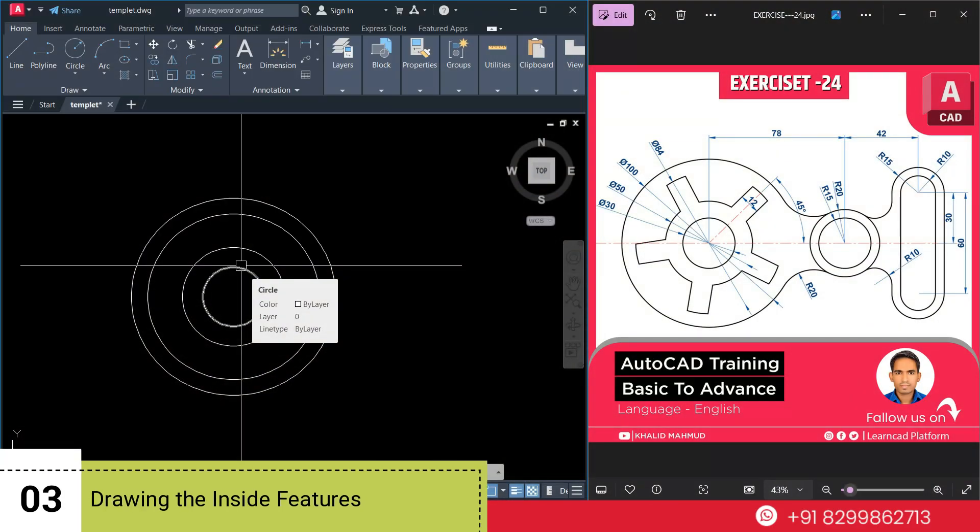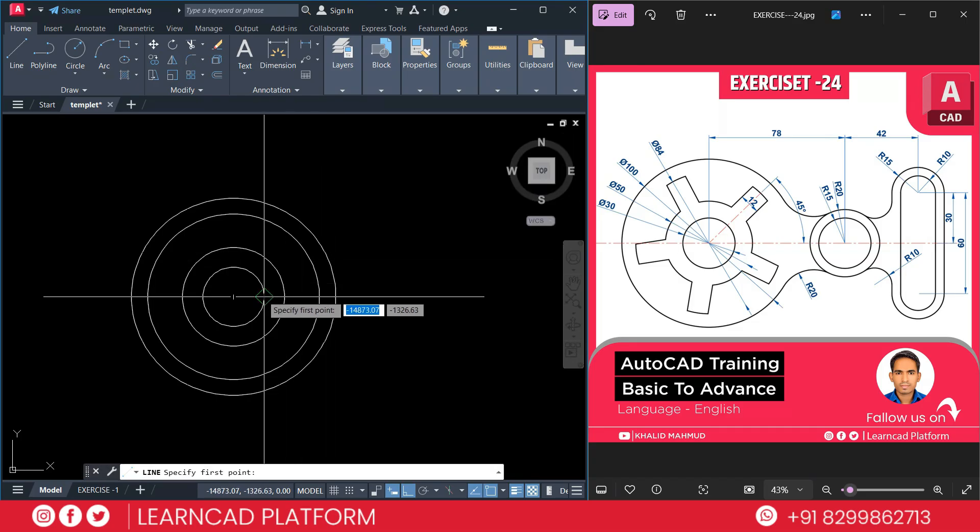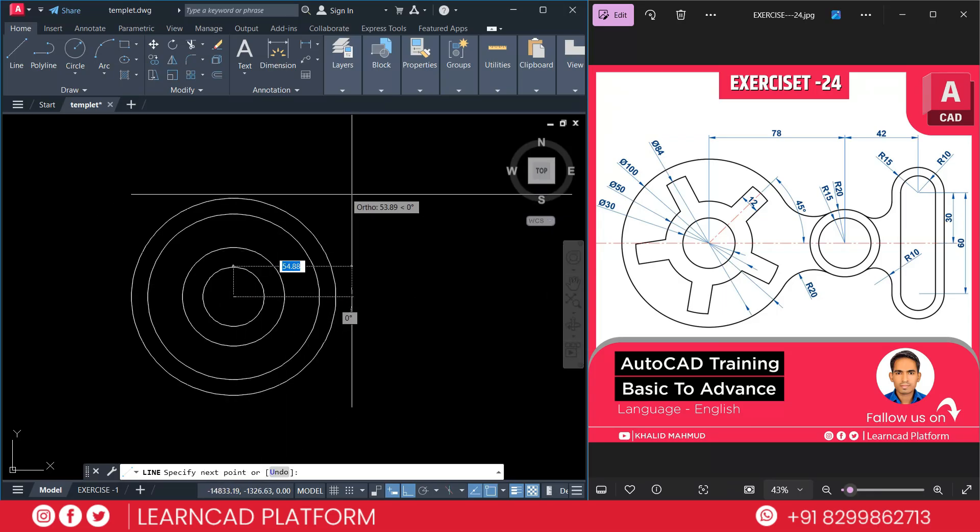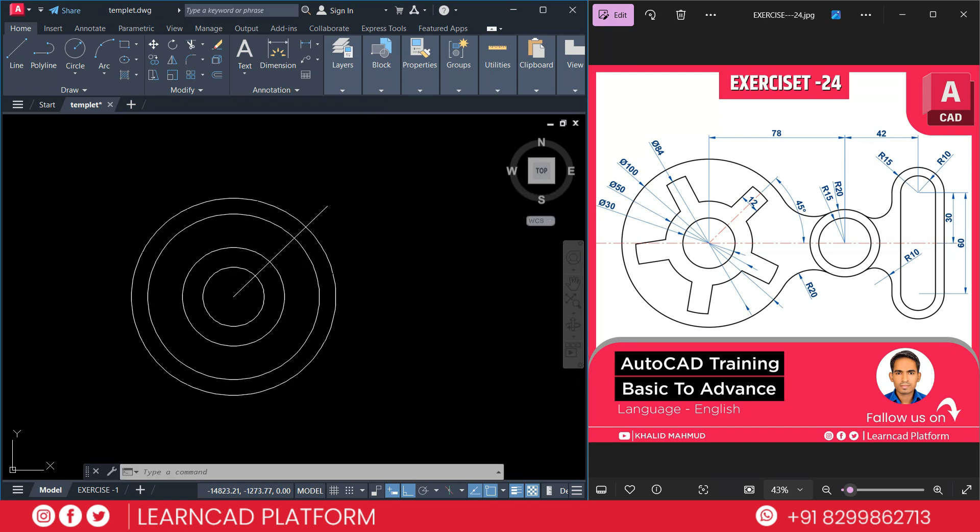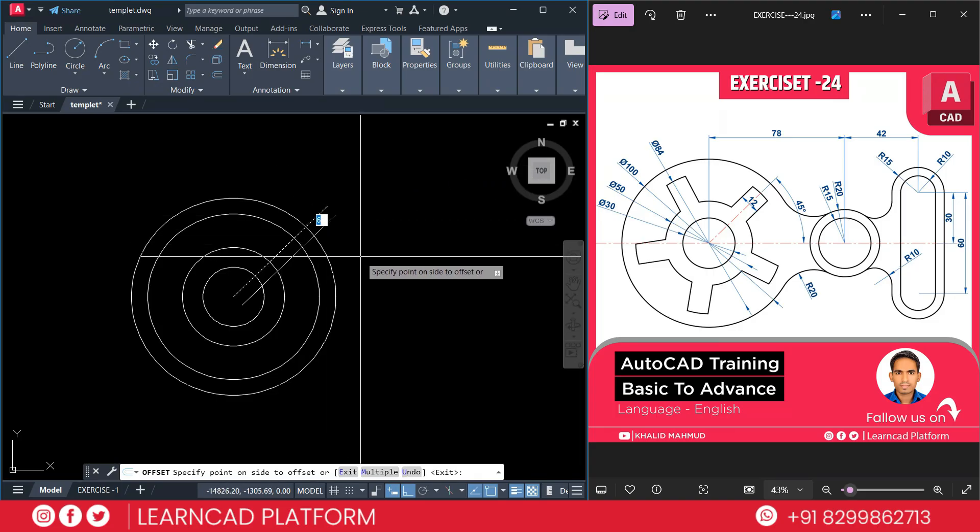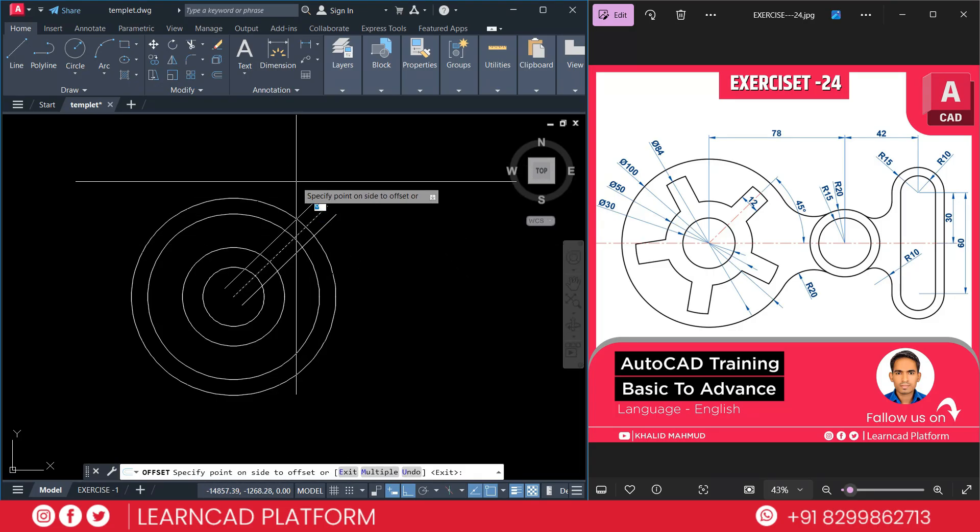Now step 3. Drawing the inside features. Using line command, draw five sides as per sketch inside the circle. So L for line. Click on the center point. Using tab, put an angle as 45. Press enter. Now O for offset. Put a value of offset as 6. Enter. Click on downside and click on upside.